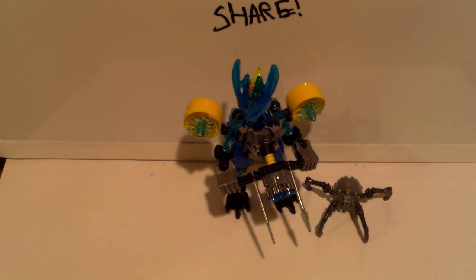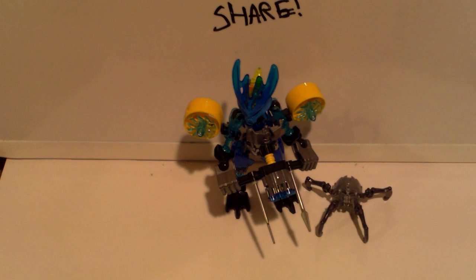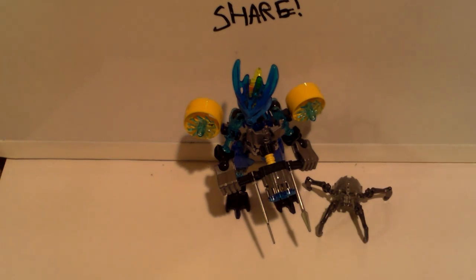Hey guys, Omega here with Omega Reviews, bringing you another Bionicle Review. Today, I'm going to be reviewing set number 70780.